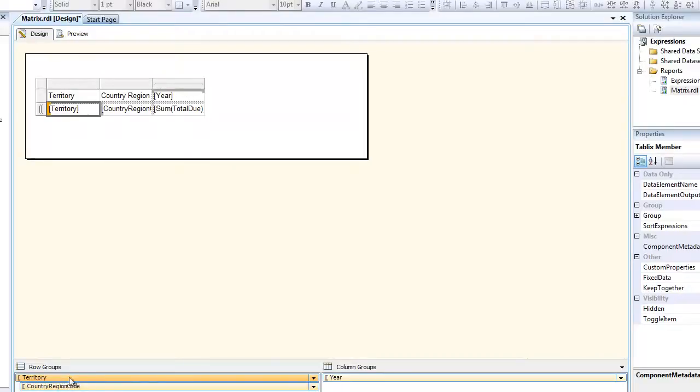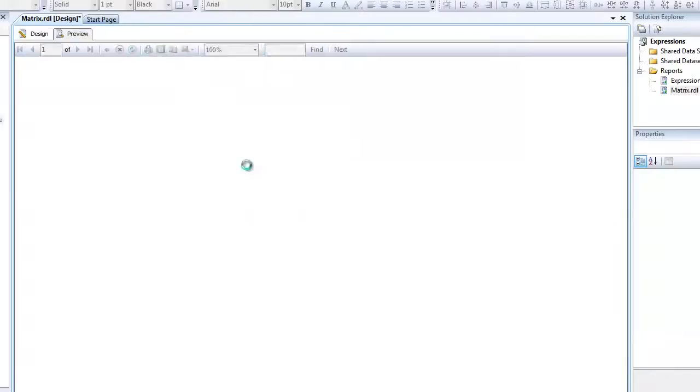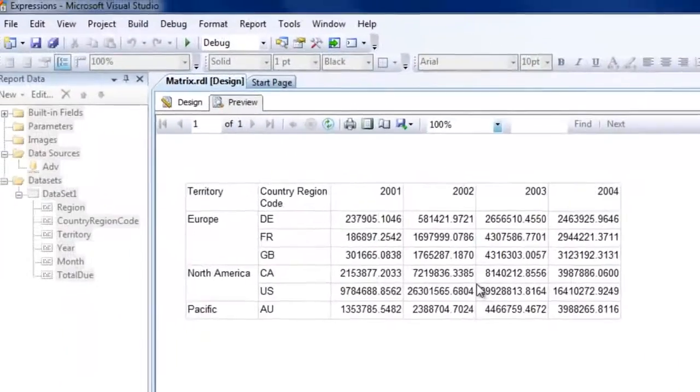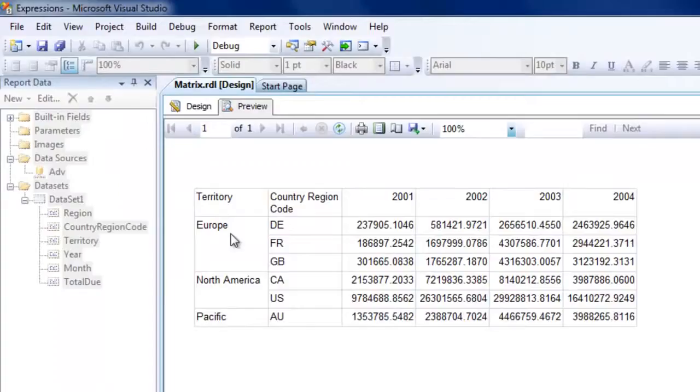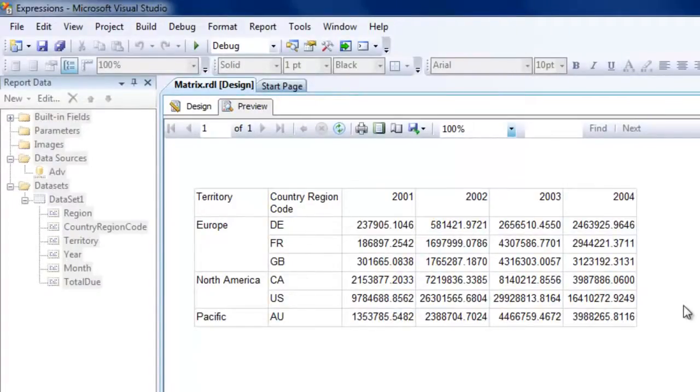Here you see it represents a hierarchical structure - under territory there is country region code. If you click on preview this will give you a breakup of the data, like Europe has these three country region codes under Europe and so on and so forth.